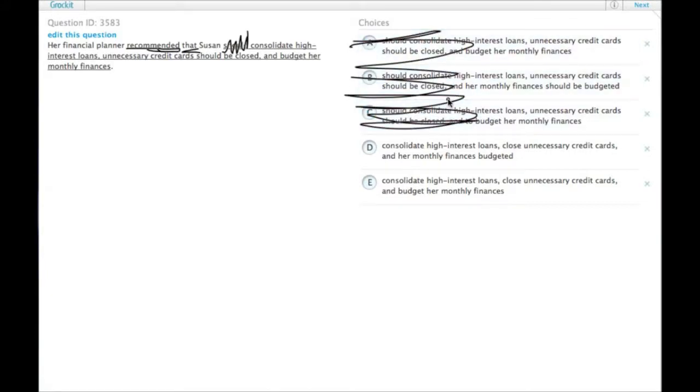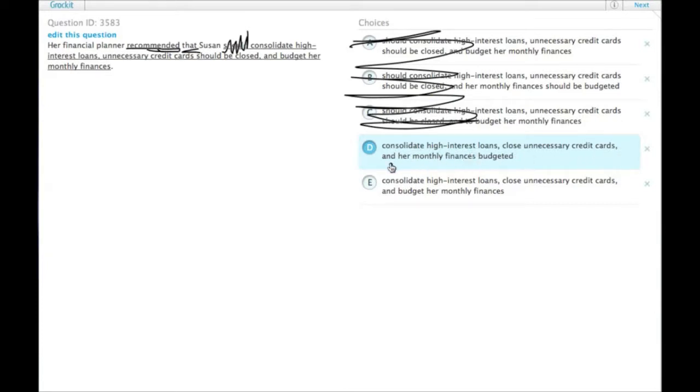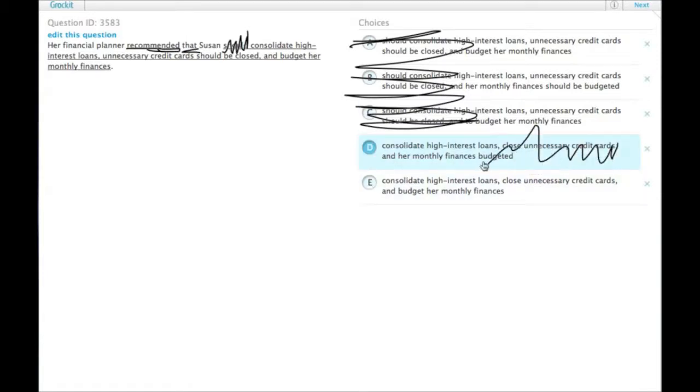And instead, concentrate on the parallelism in the list. So consolidate high-interest loans, close unnecessary credit cards, and her monthly finances budgeted. The first two start with verbs, the third one starts with a noun. Without even looking at E, we can tell that one's going to be wrong, but let's just look at E anyway.